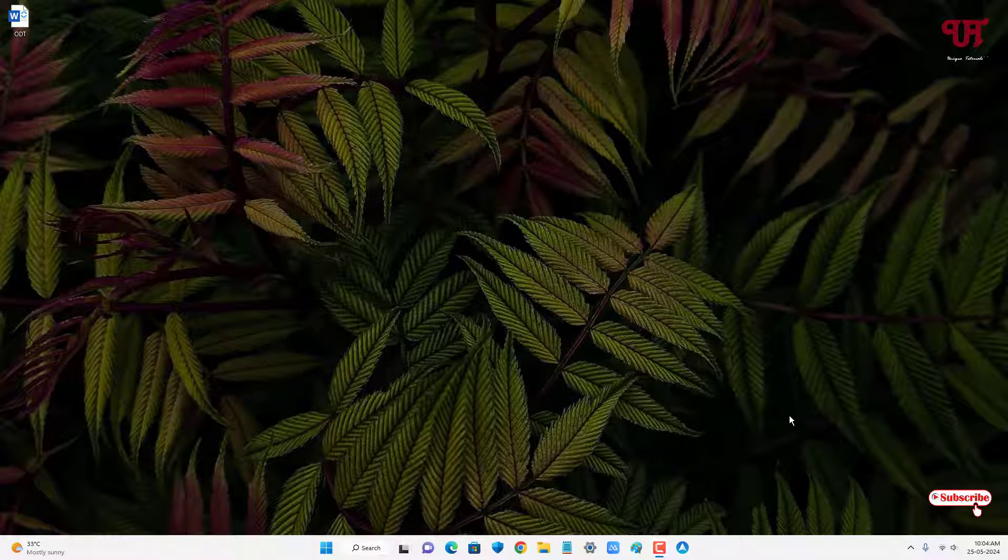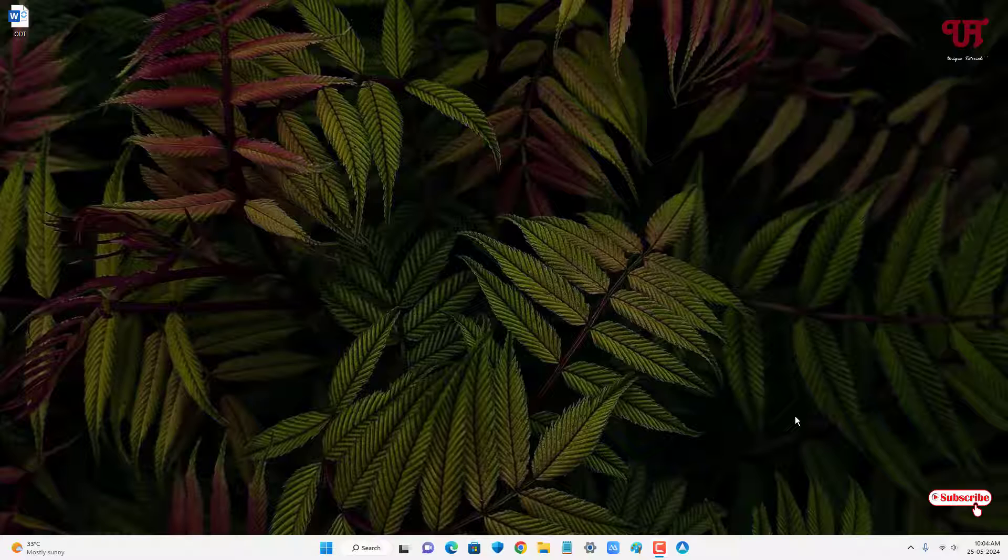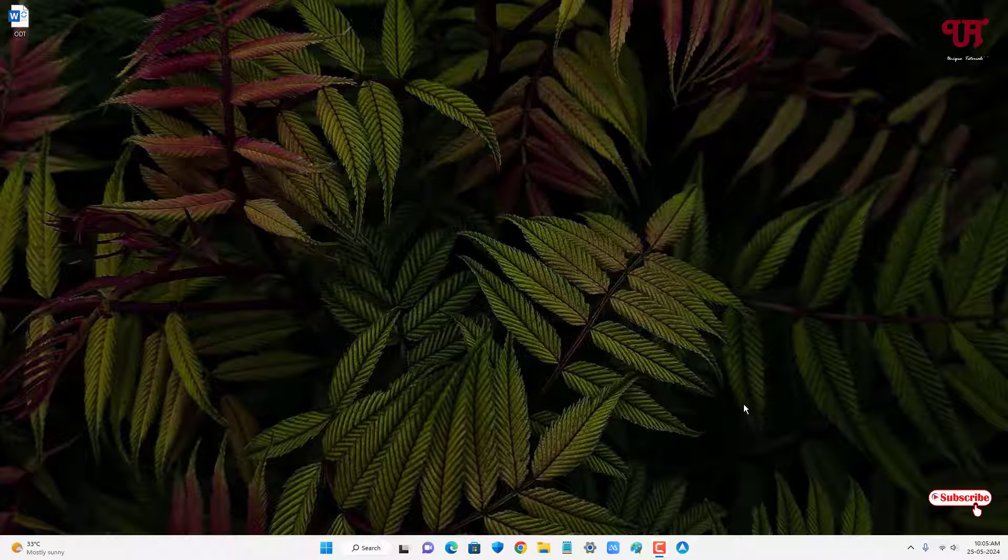Hello everyone, it's me Jaby from Indie Tutorials. Today in this video I'll show you how to open .odt or .odf file without using third-party software in Windows computer.